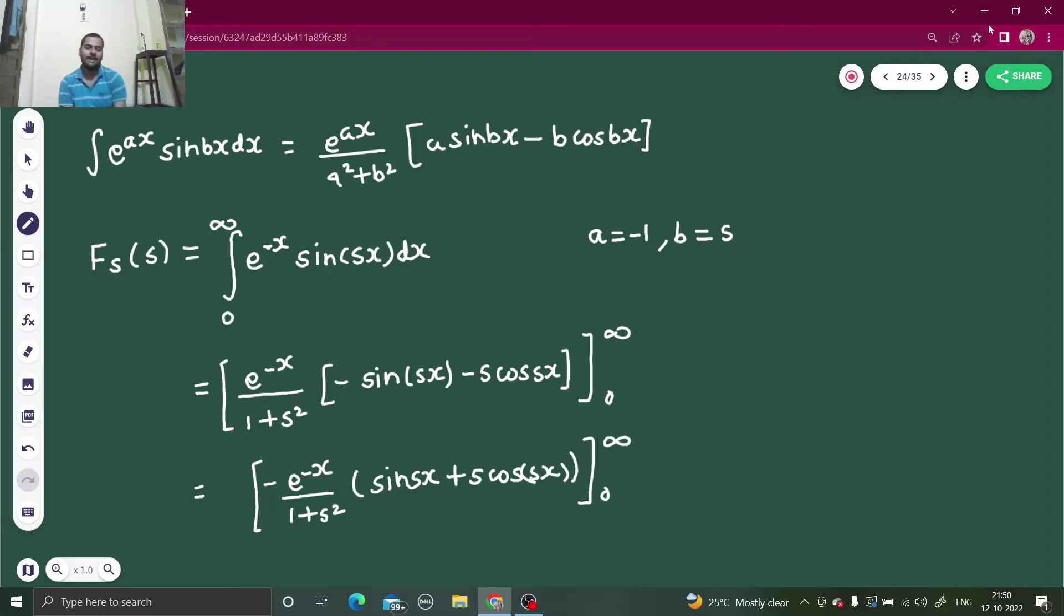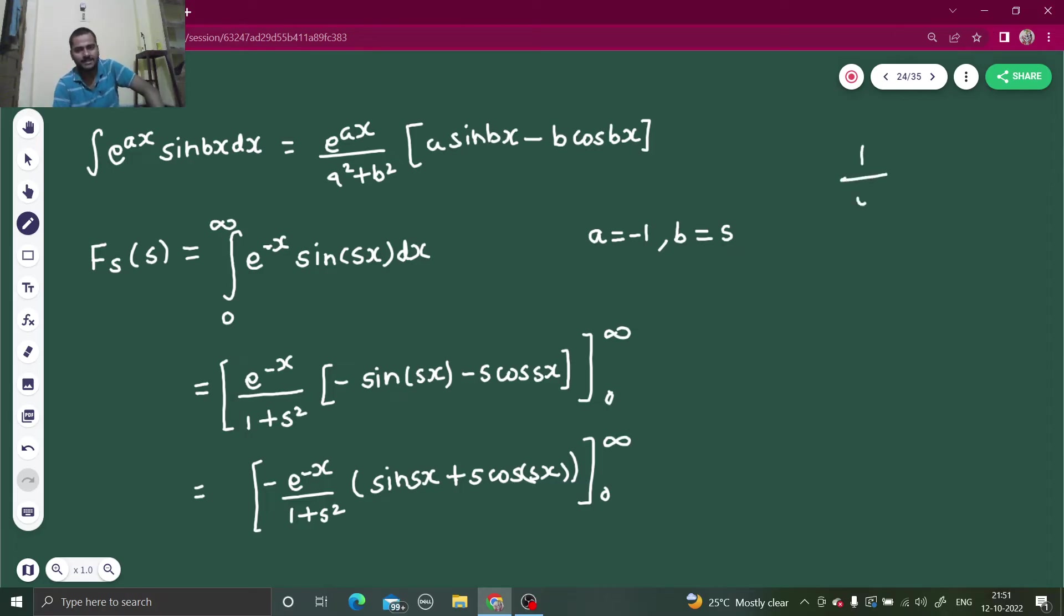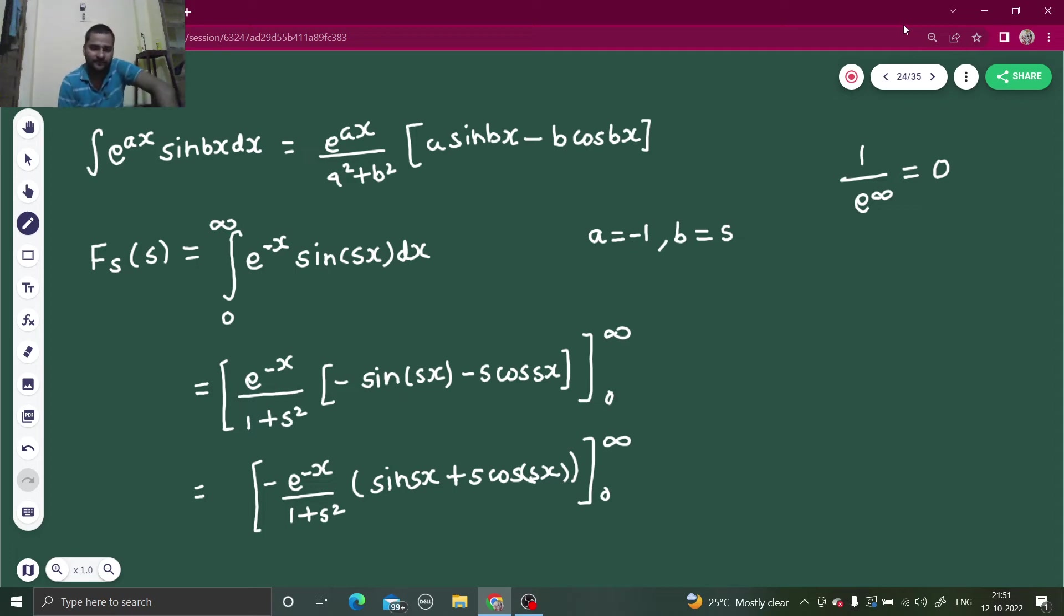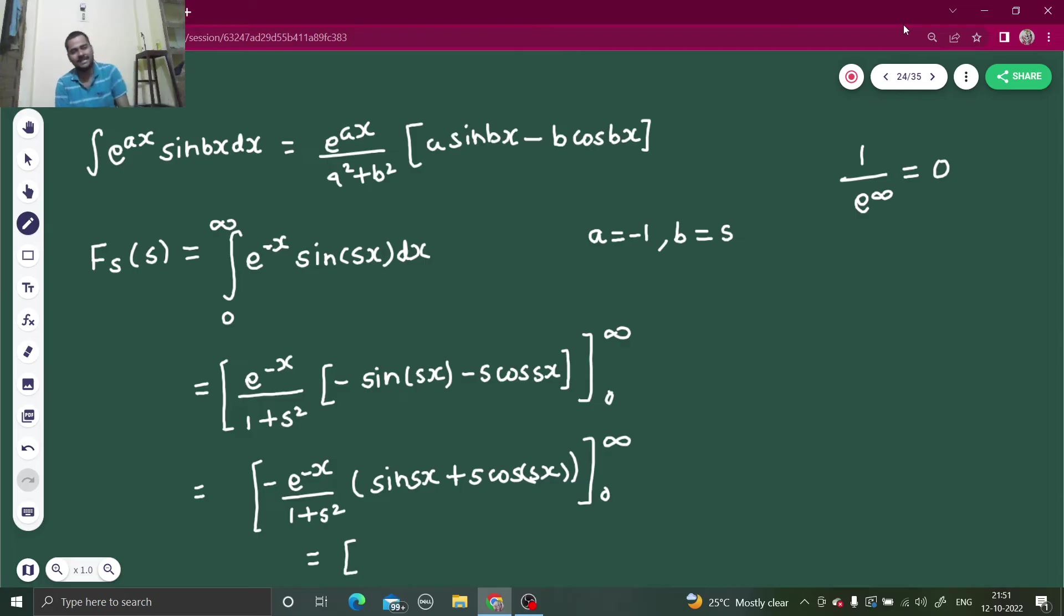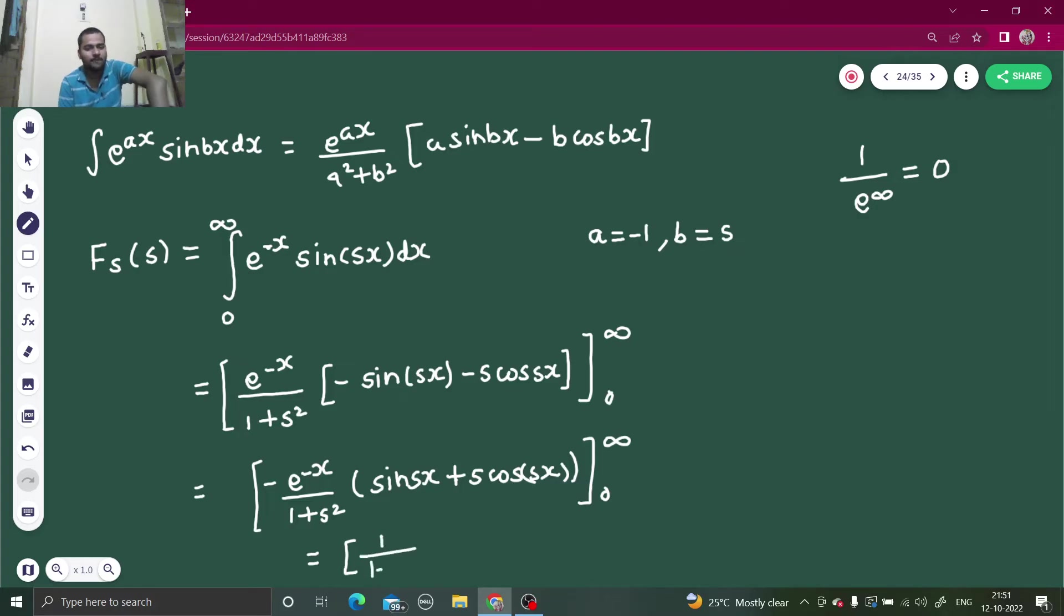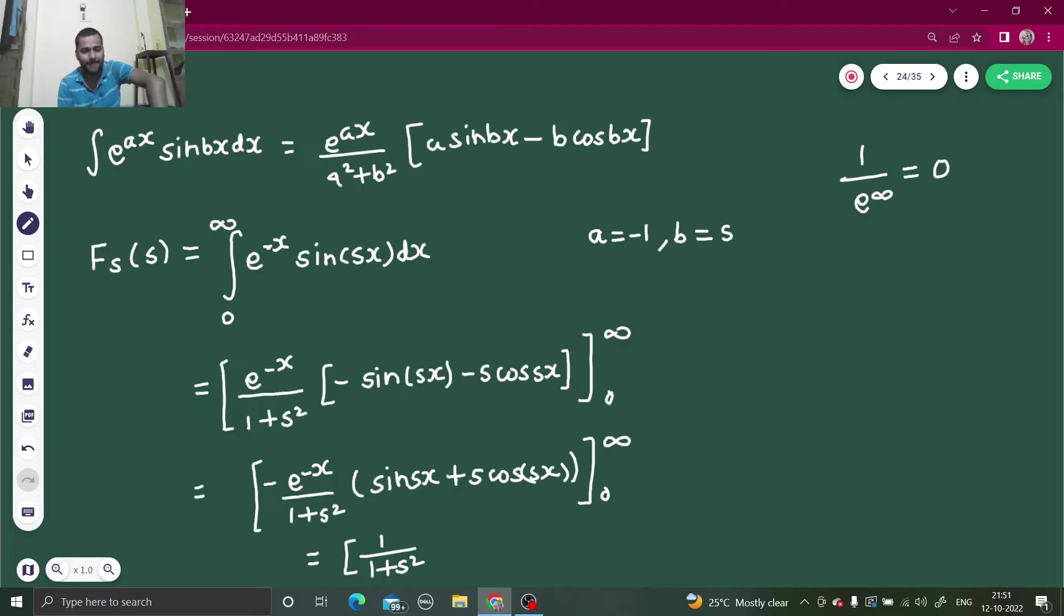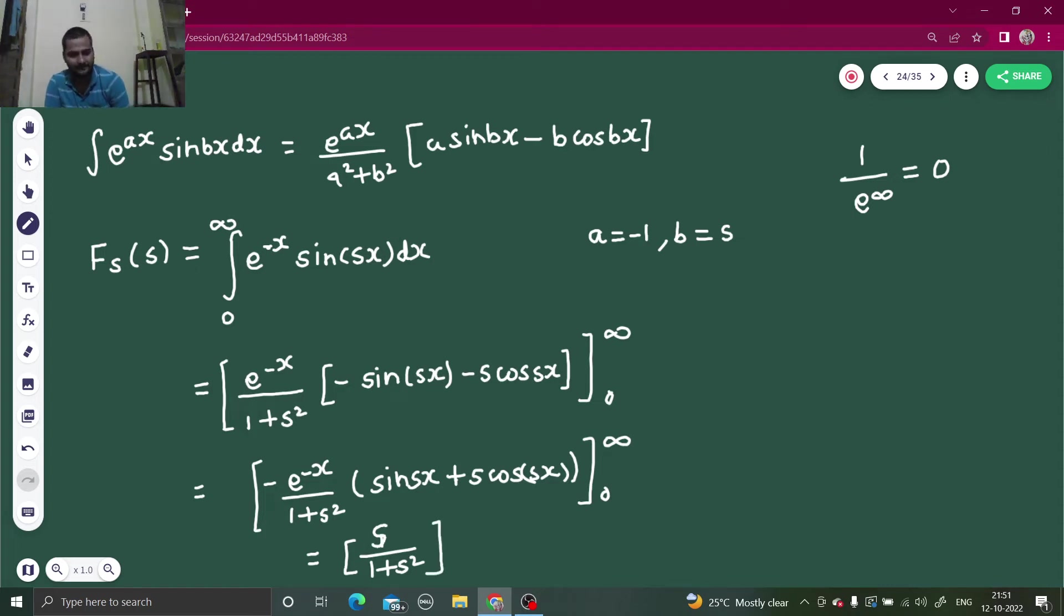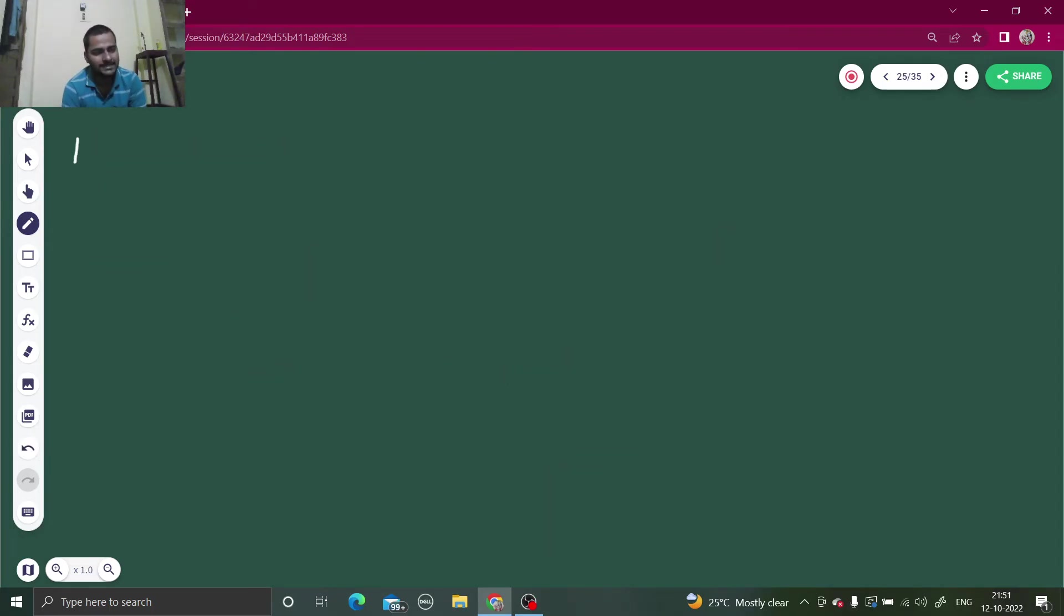When you will put the upper limit it will become e power minus infinity. I hope all of you are aware with e power minus infinity because that is 1 upon e power infinity, 1 upon very big quantity will give you 0. The first term upper limit is giving you 0. Coming to the lower limit that will be e power 0 that is 1. 1 minus sign from upper limit, 1 minus sign from here, that becomes positive. 1 upon 1 plus s square. And here if you put 0, sin 0 is 0. If you put 0, cos 0 is 1. From the bracket you are going to get only s. You are getting now your Fourier sine transform to be equal to s divided by 1 plus s square.